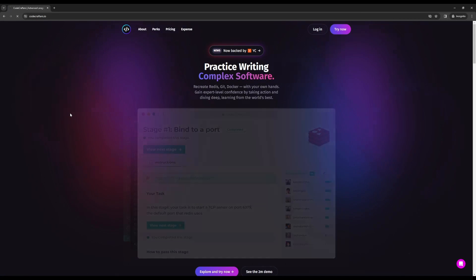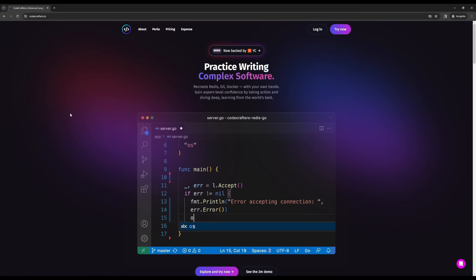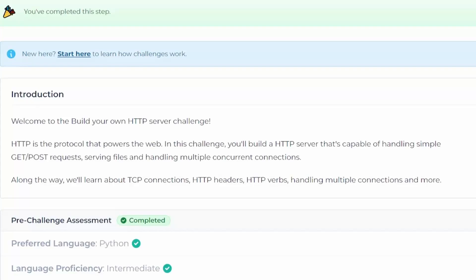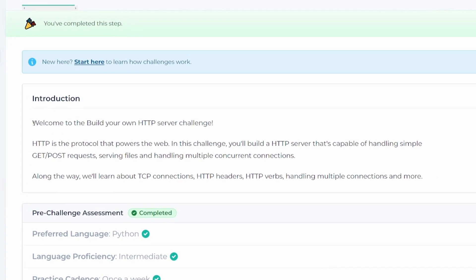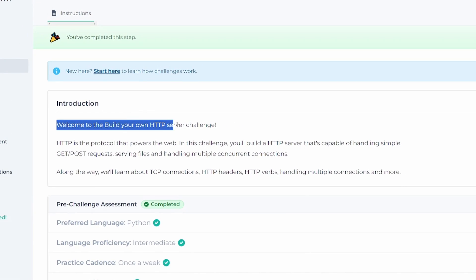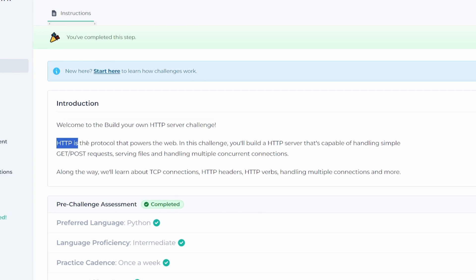In this video, I'm going to show you how I used Code Crafters to build my own HTTP server in Python and how you can too.